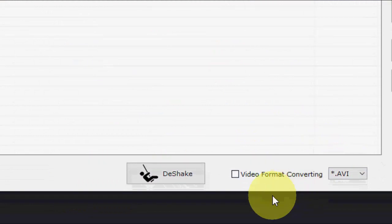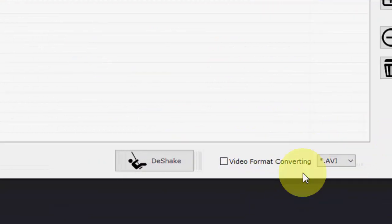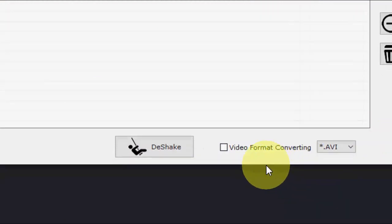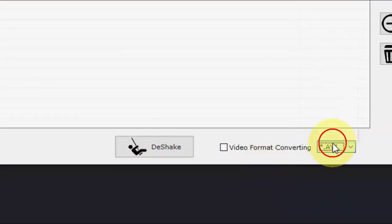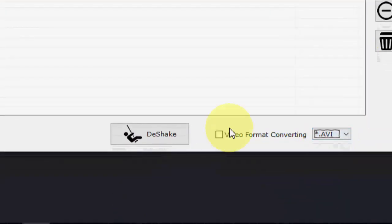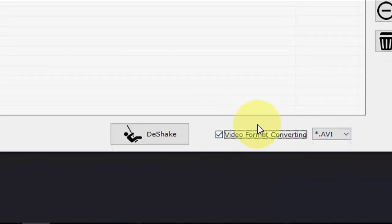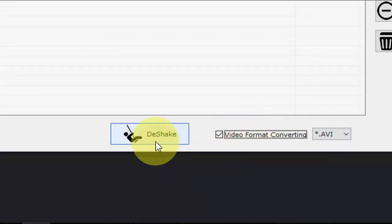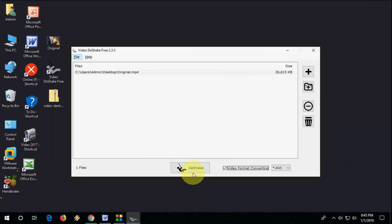And after this, you can choose which video format you want. Here's the list. You can choose anyone. And check on video format converter and then click on de-shake.